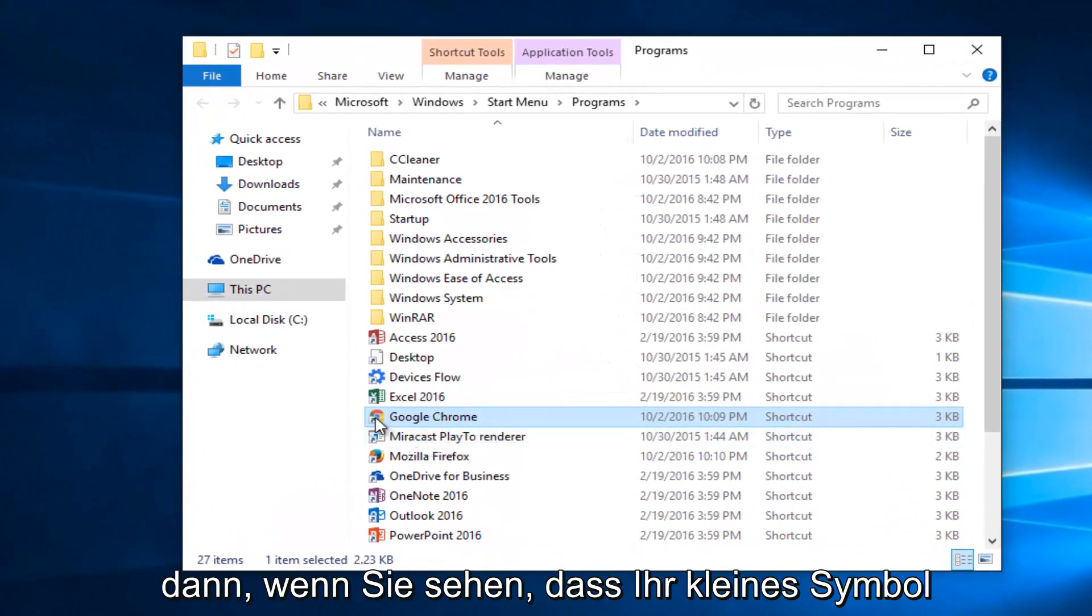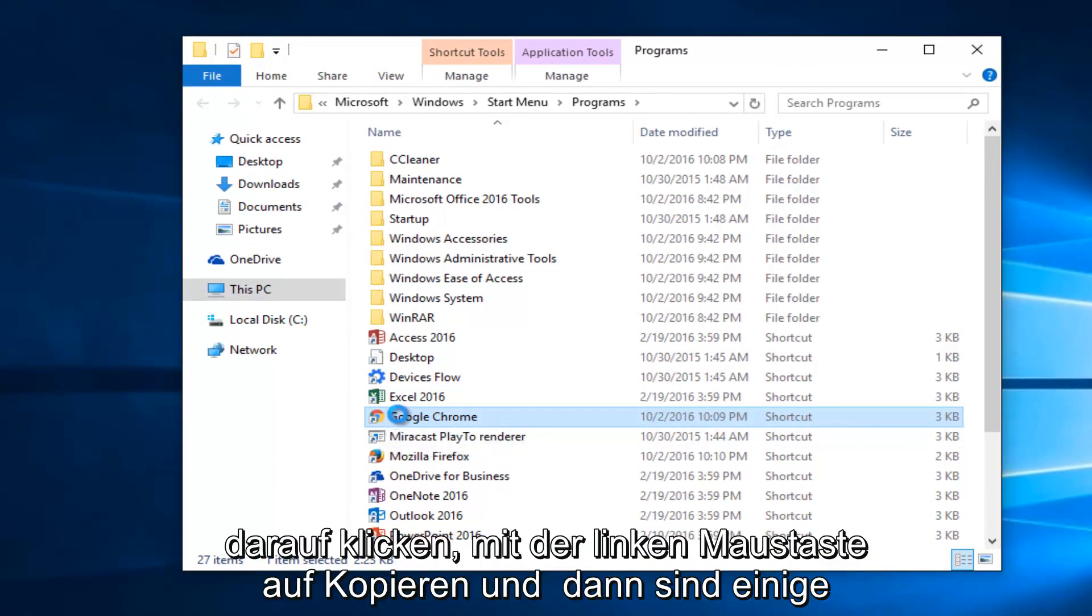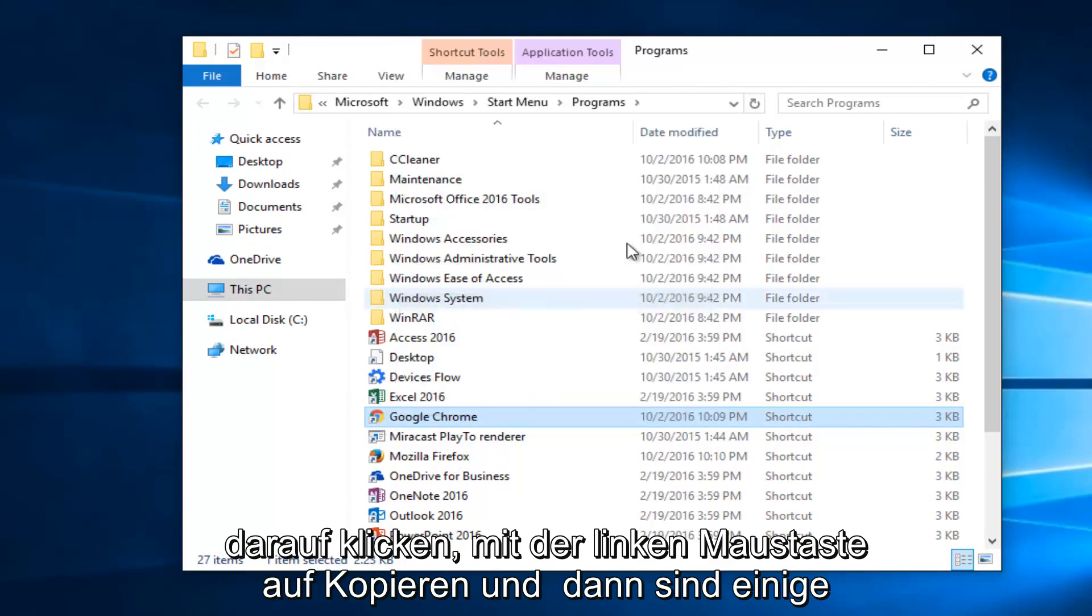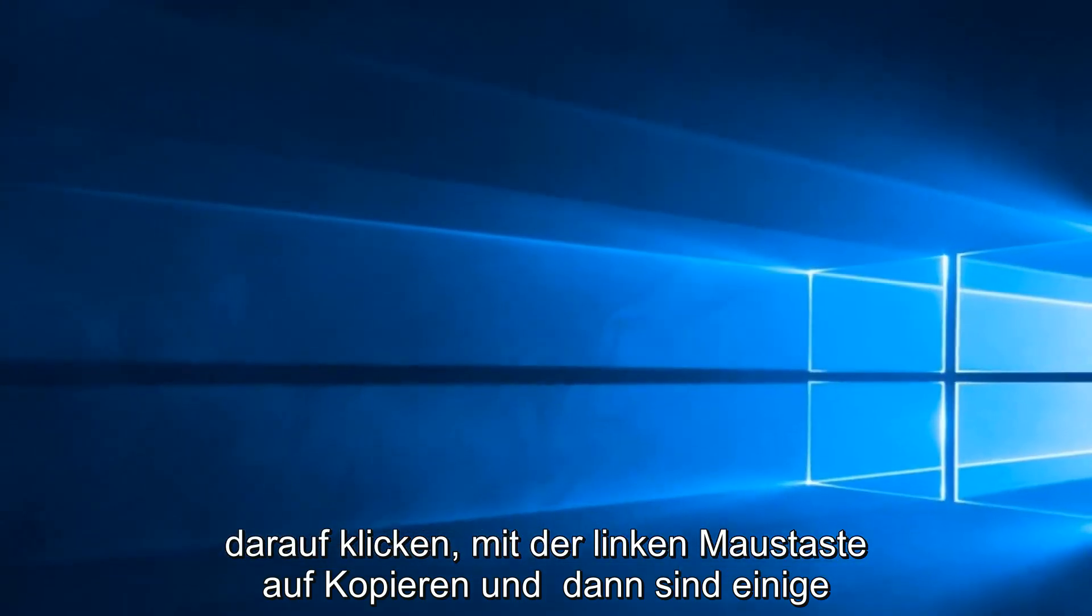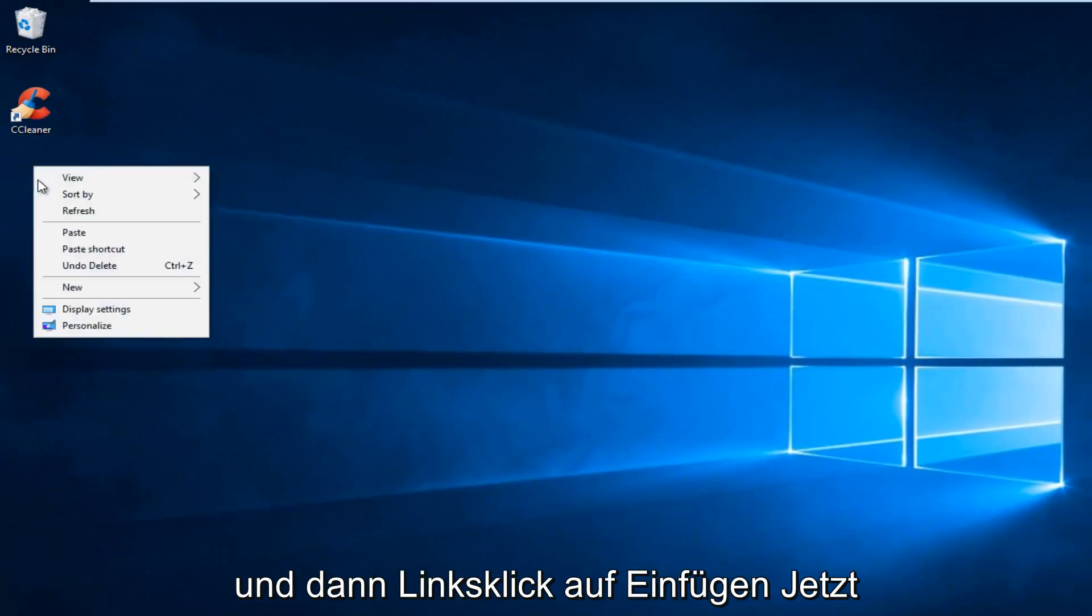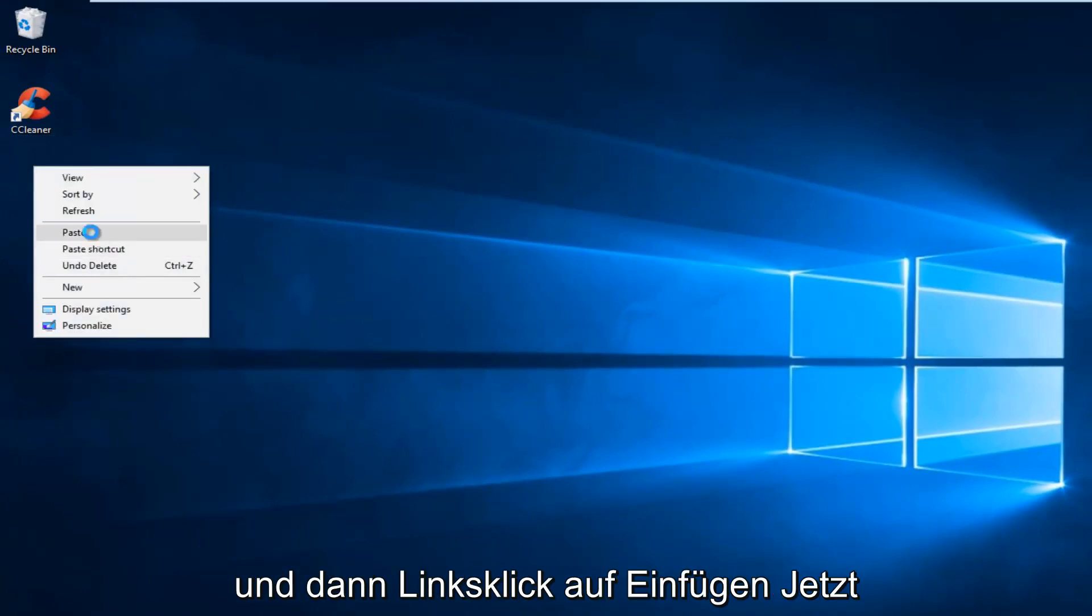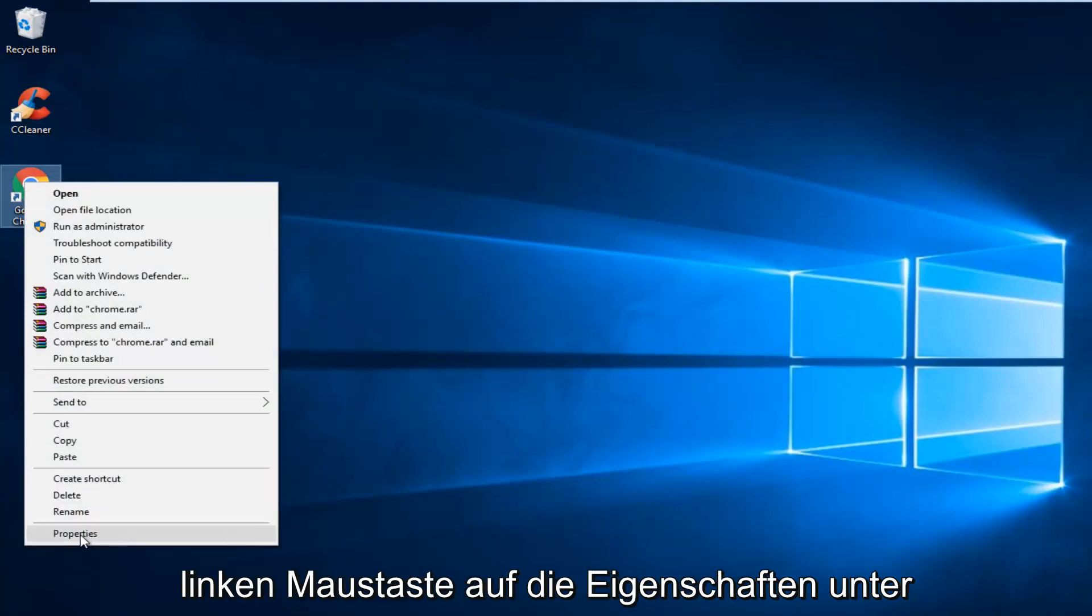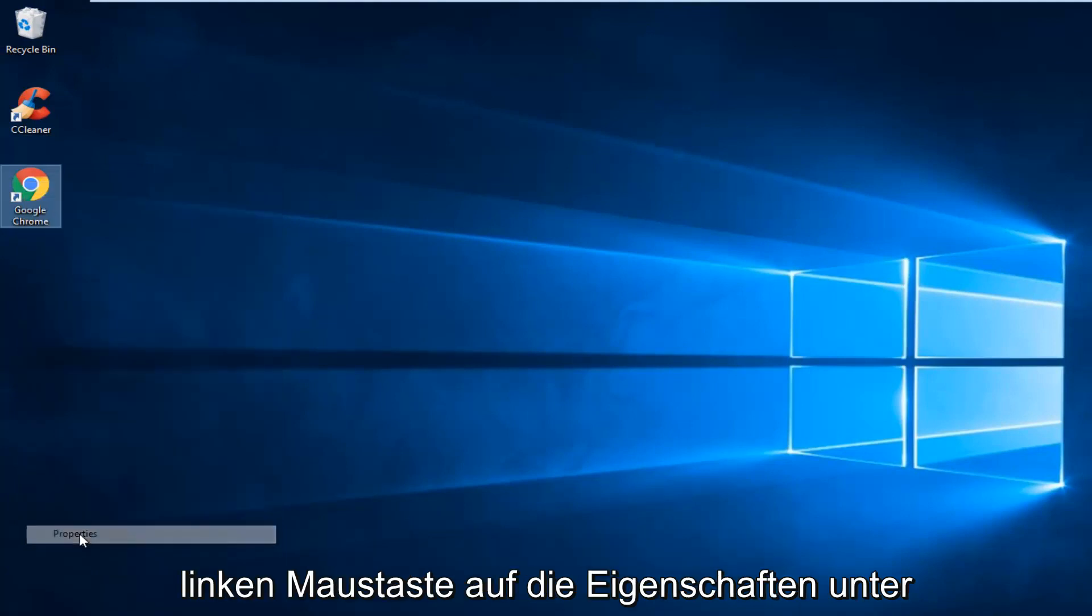And then when you see your little icon looks like a shortcut, you want to right-click on it, left-click on Copy. And then somewhere blank on your desktop, right-click and then left-click on Paste. Now you want to right-click on the icon and then left-click on Properties.